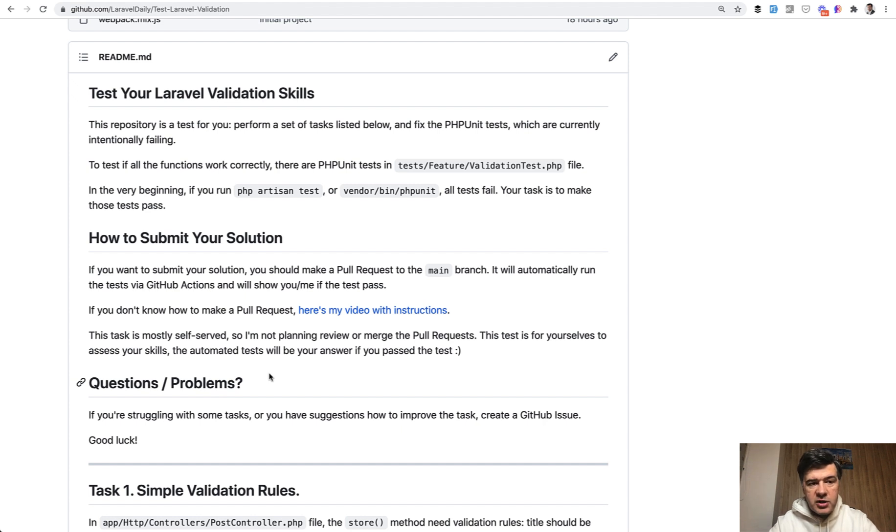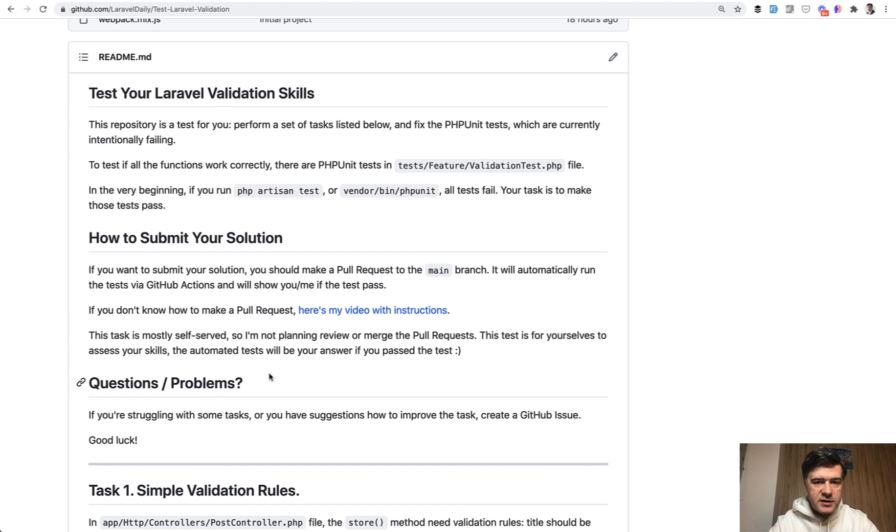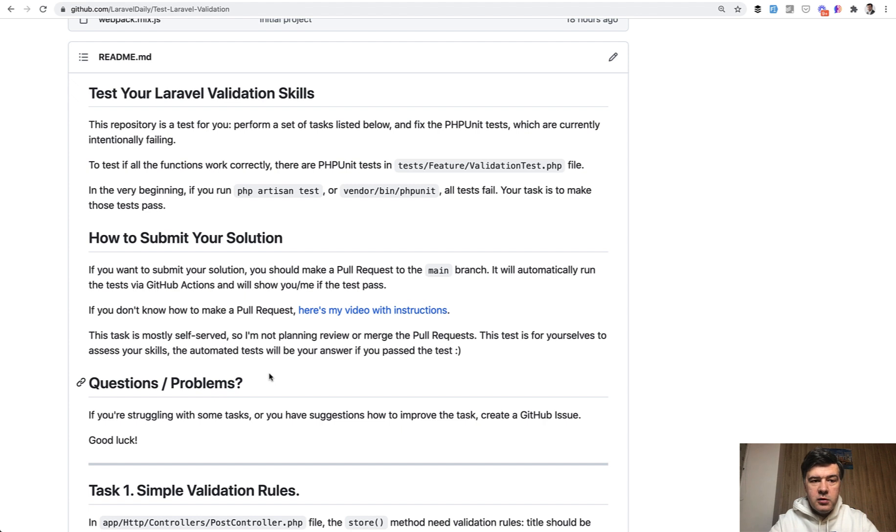And then GitHub Actions on that repository will automatically fire the automated test to the PHP unit, and if it succeeds, you will get the check mark under your pull request, and it will mean that you succeeded.